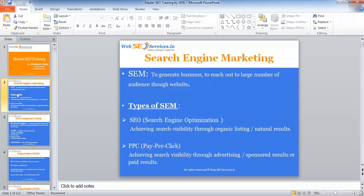There are two techniques of SEM. One is SEO and the other is PPC — pay-per-click. SEO is achieving search visibility through organic listing or natural listing, natural results. And pay-per-click is achieving search visibility through advertising, sponsored results, or paid results.